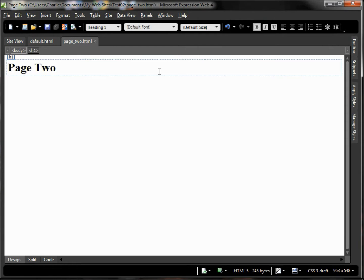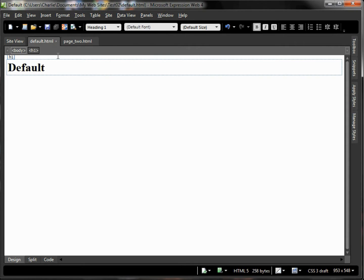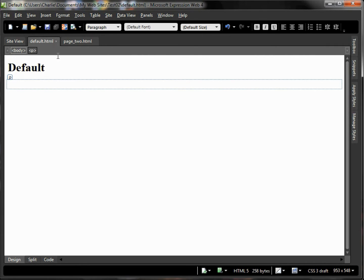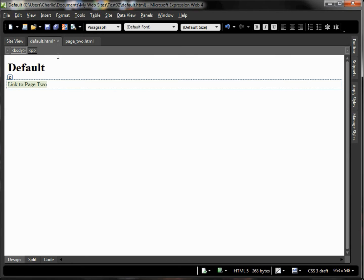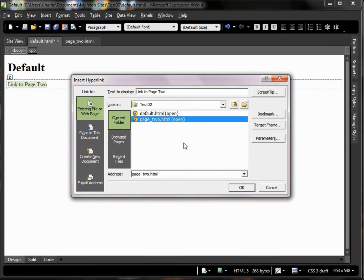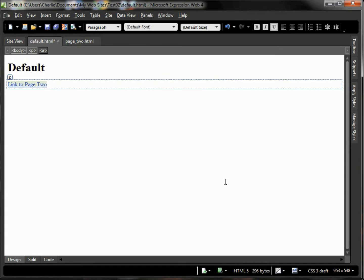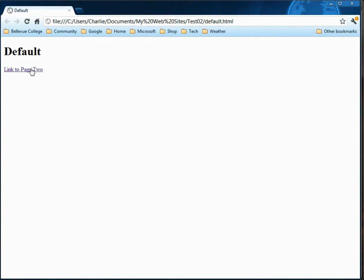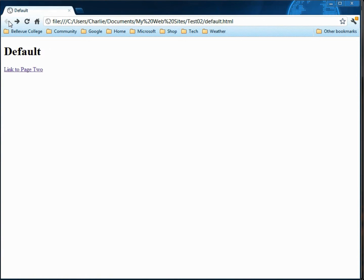Then we'll go back here to our main page and we'll type in the words 'link to page 2.' Now to convert it into a hyperlink we simply select that text, press Ctrl+K and select the page that we want to link to which is Page 2, click OK and save our work. Now when we press F12 and run, we can link to Page 2 from Page 1.